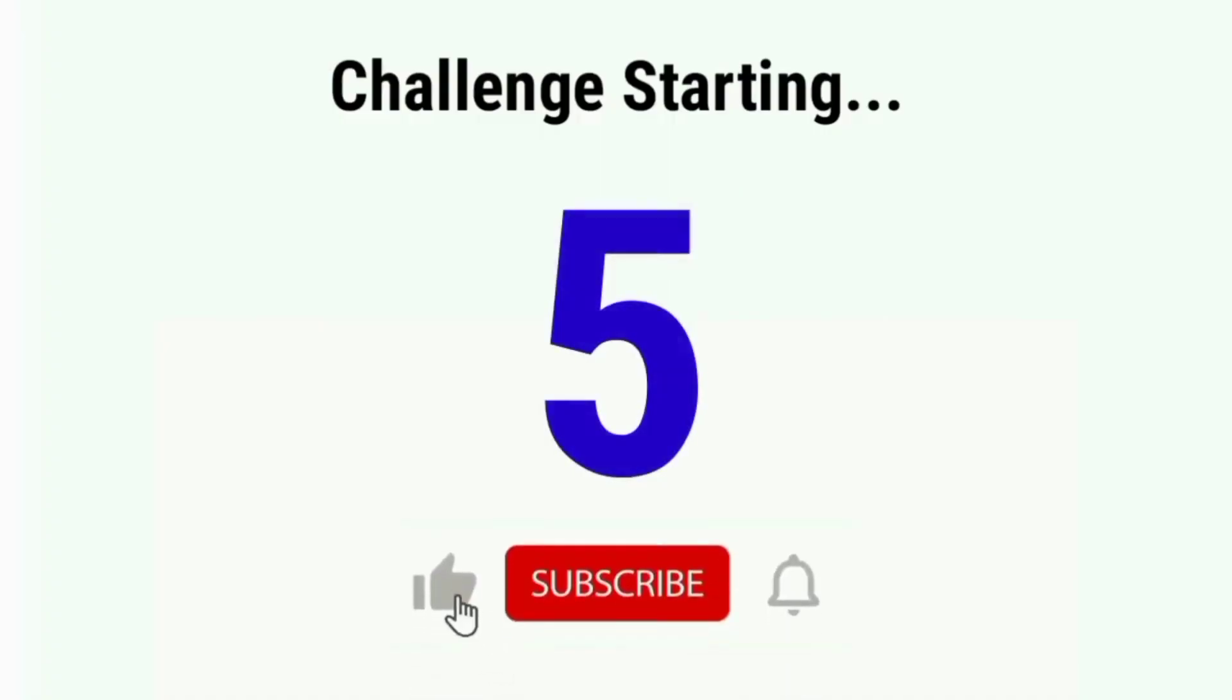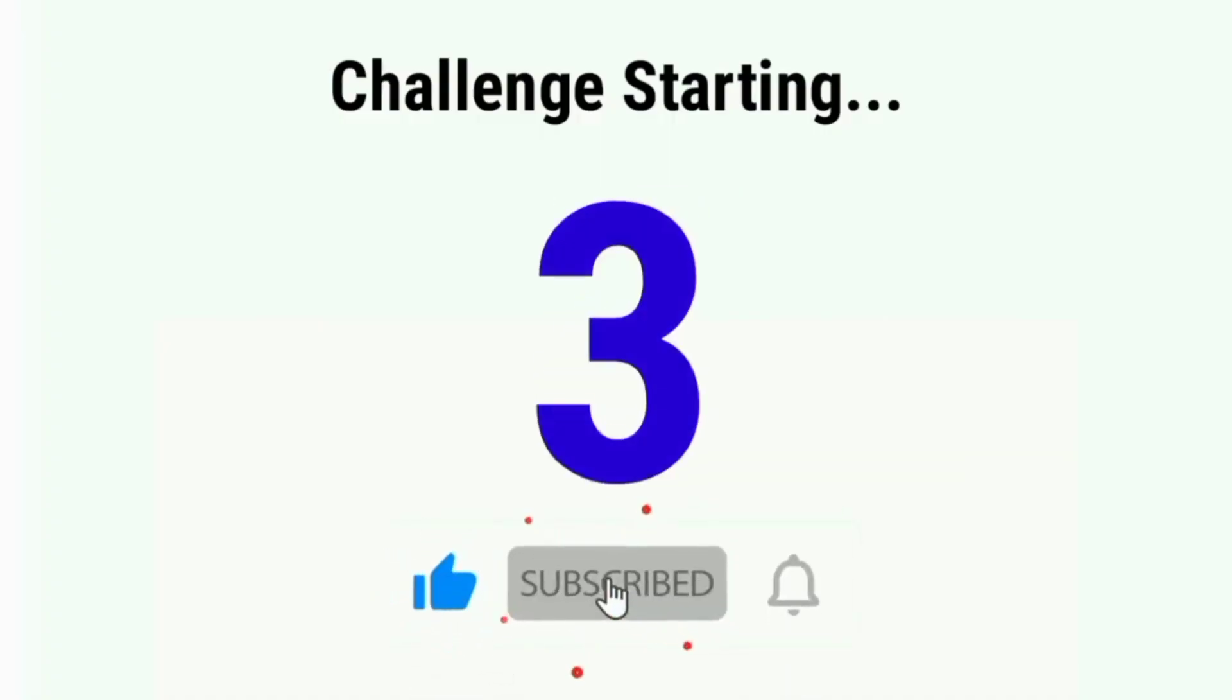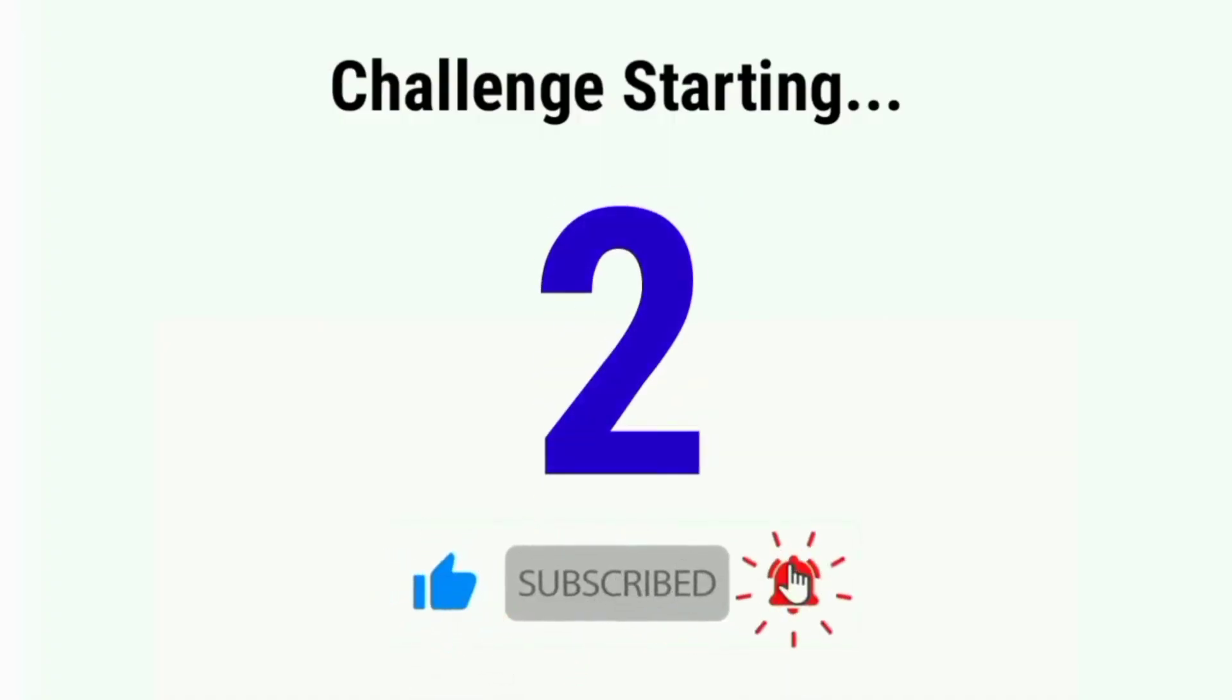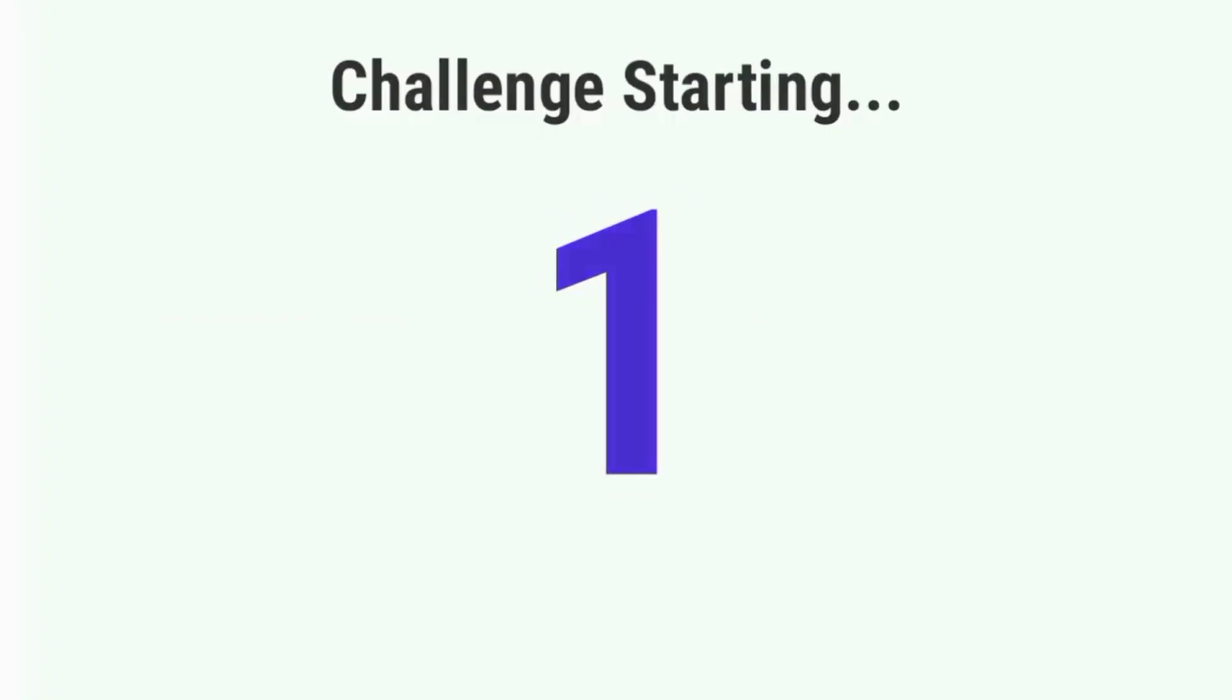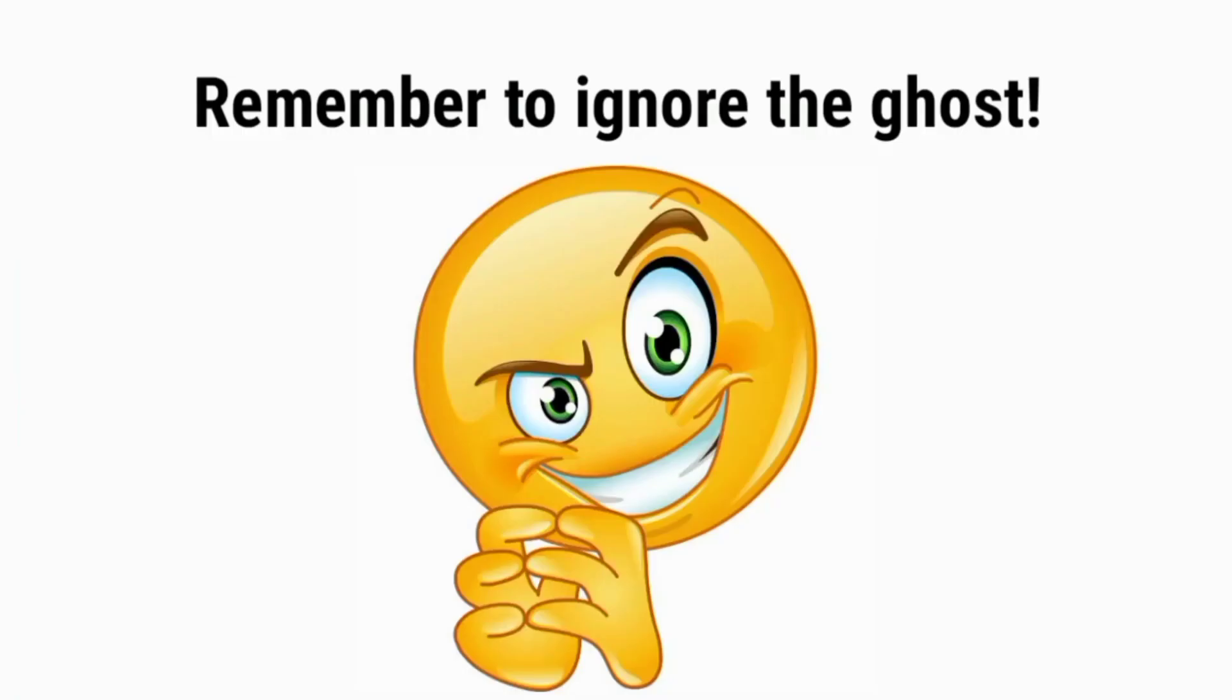Challenge starting in 5, 4, 3, 2, 1. Remember to ignore the ghost. Okay?